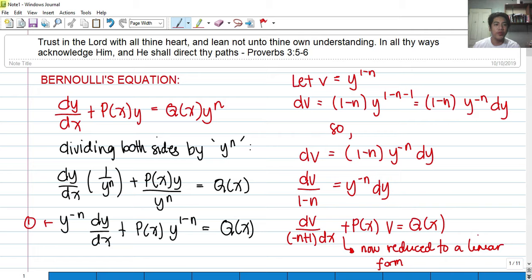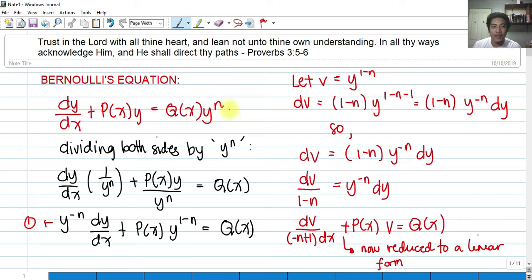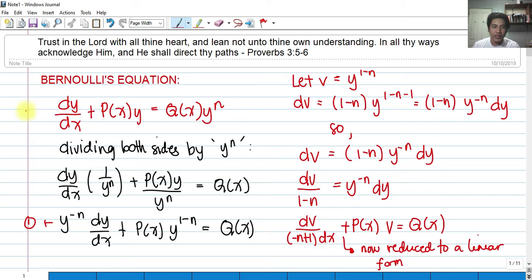Let us take a look at Bernoulli's equation. Bernoulli's equation has a very similar formula to a linear equation, except that we have added a certain variable raised to a certain real number n. So you can see: dy/dx plus P(x) multiplied by y equals Q(x) multiplied by y raised to n. This is the Bernoulli's equation.